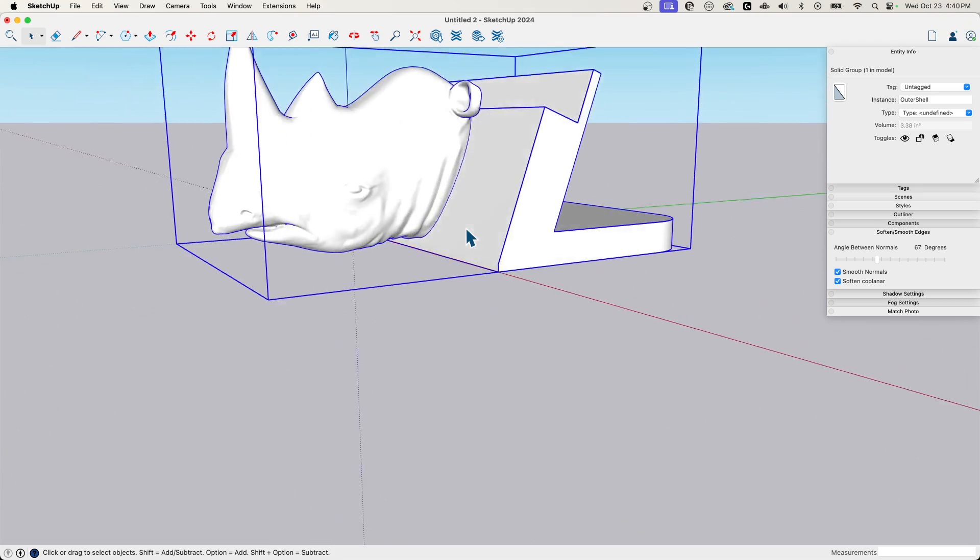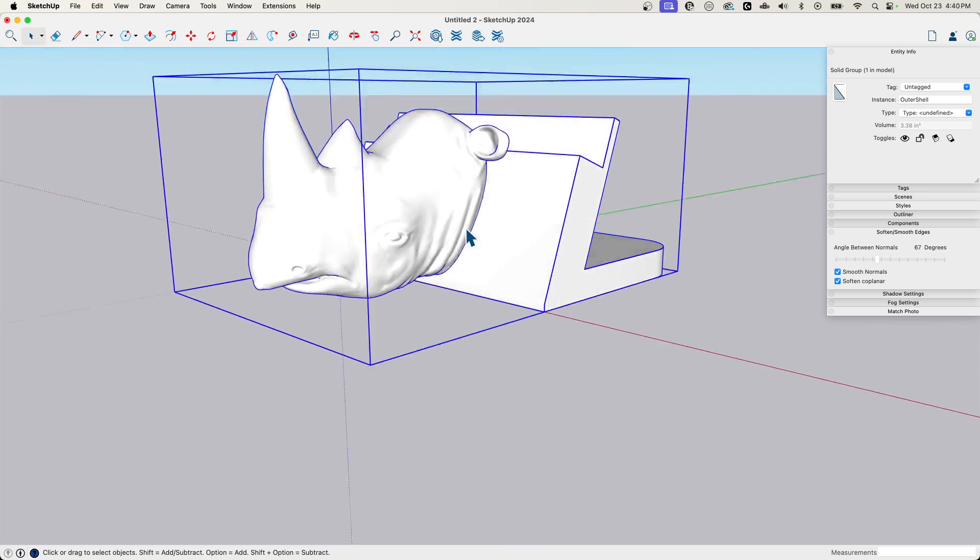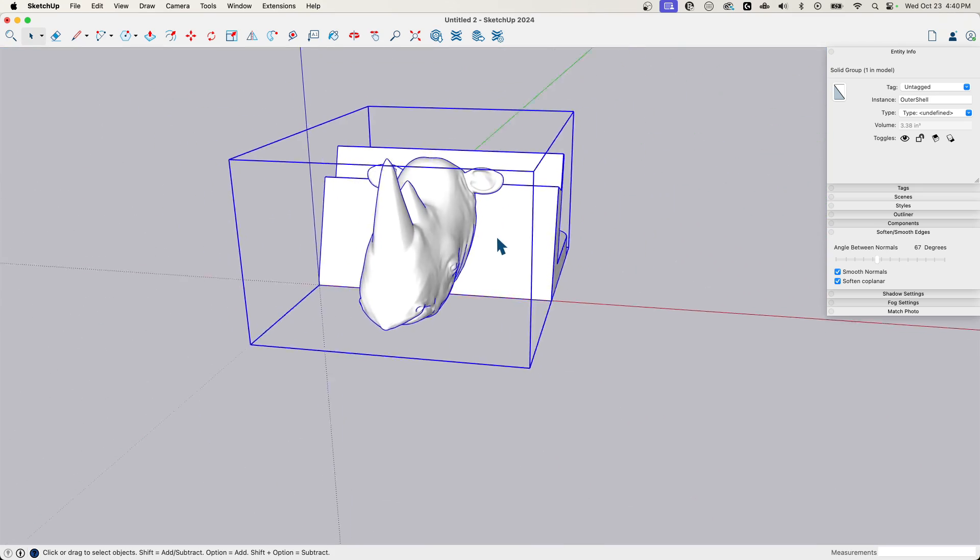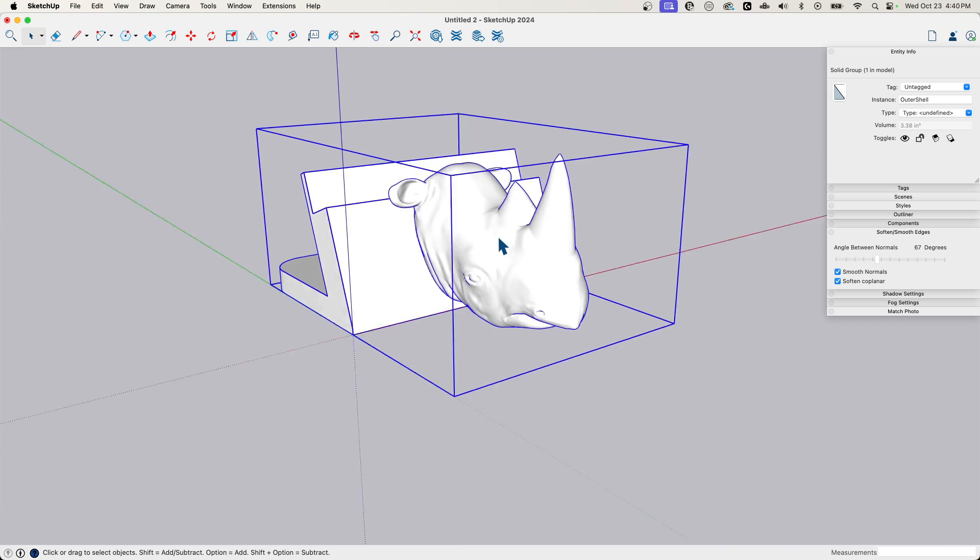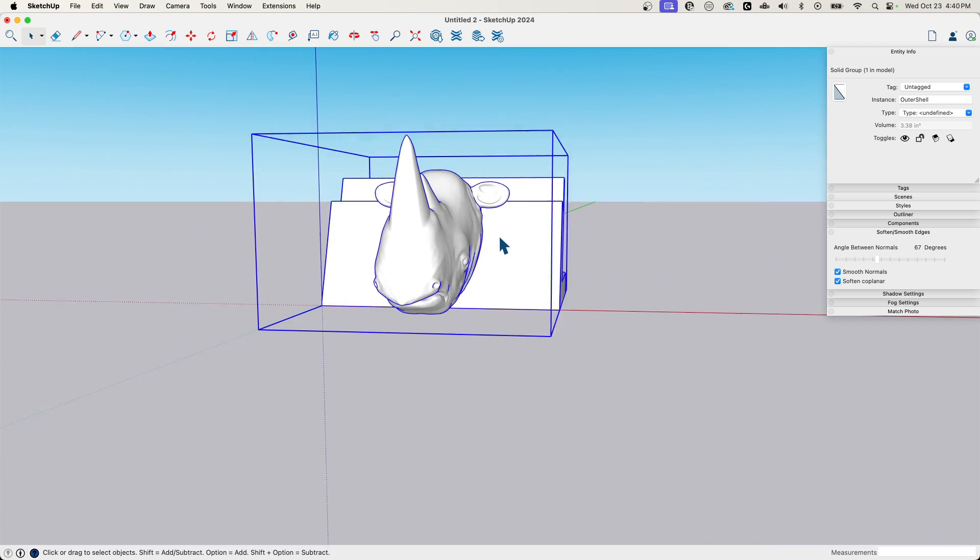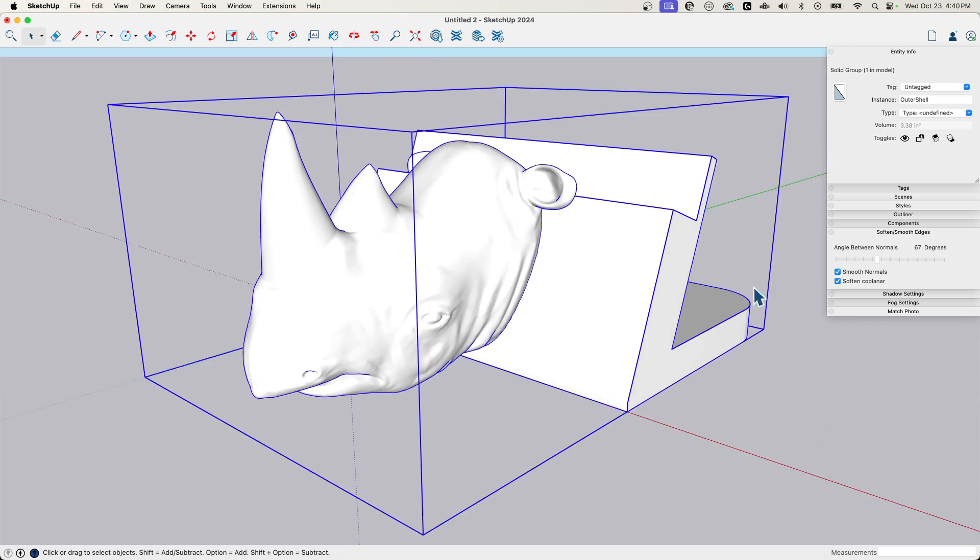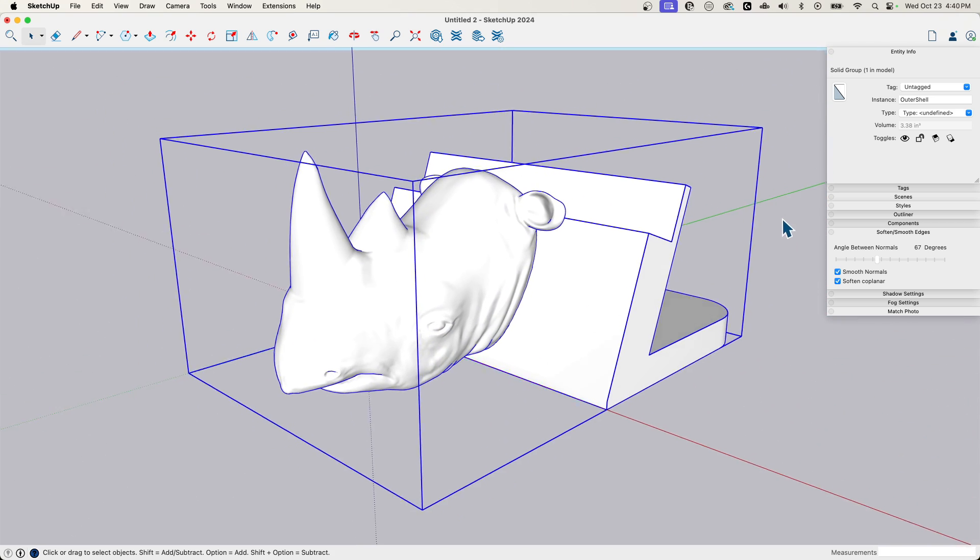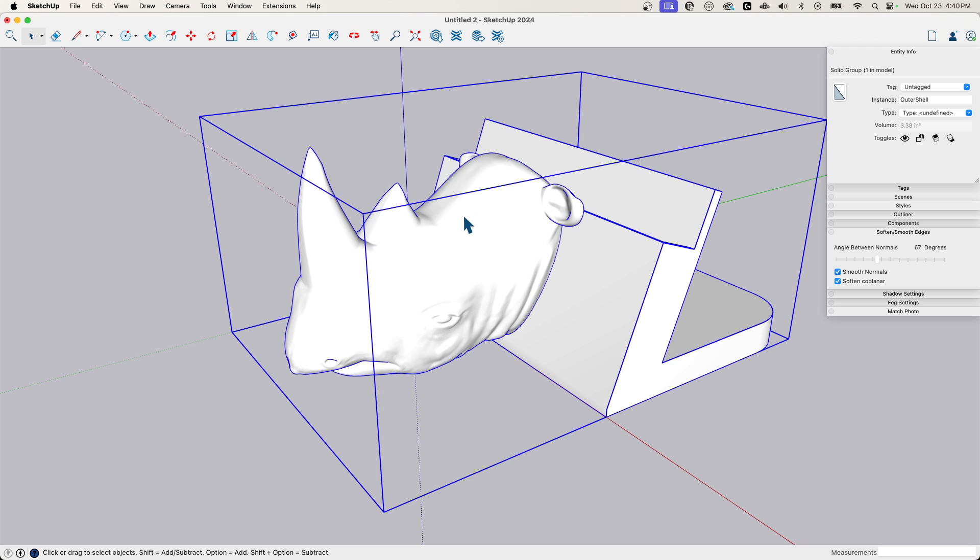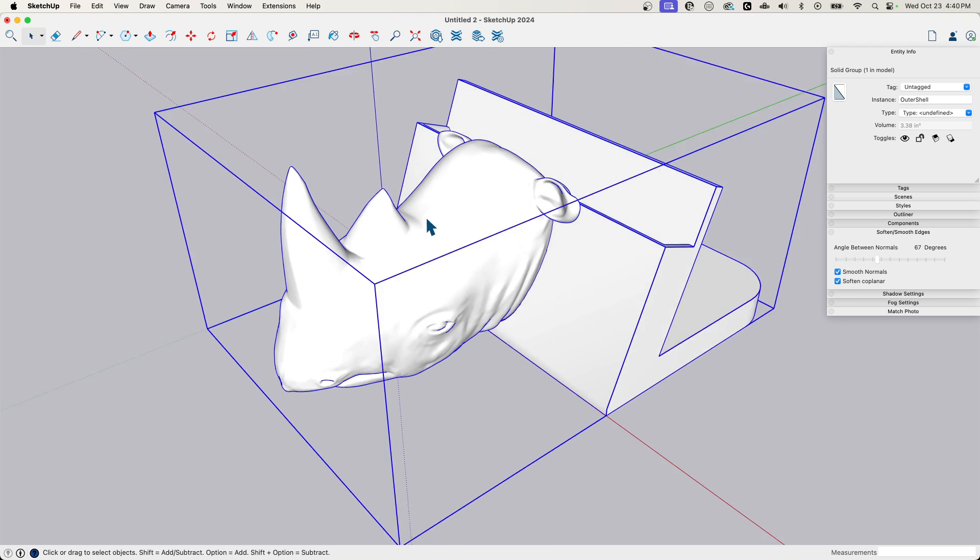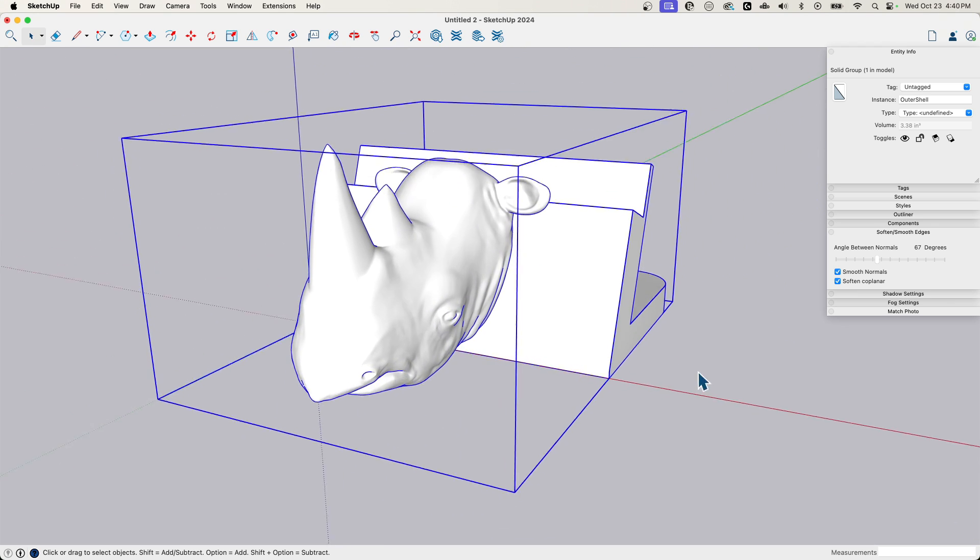Oh man. I hope somebody makes this and prints it because a charging rhino is just, it's too good. So there you go. We had two STL files brought in, combined together, and now have a new solid ready to export.